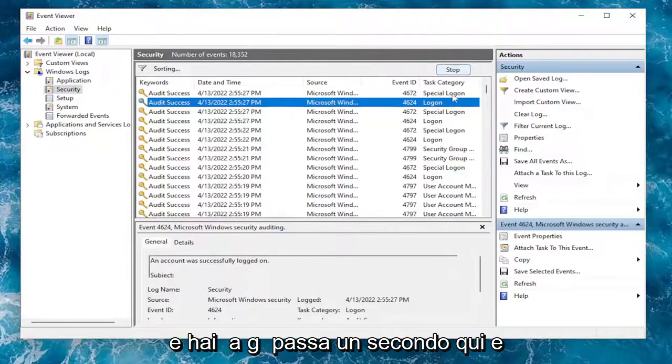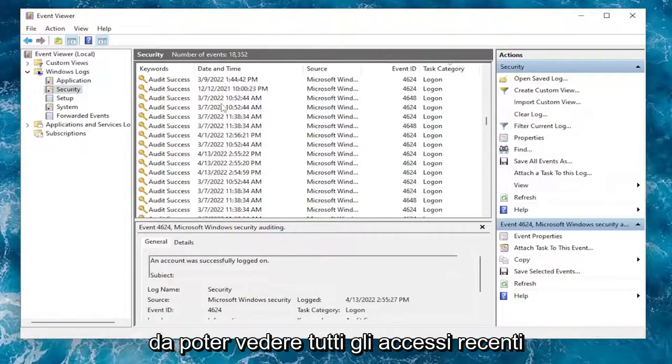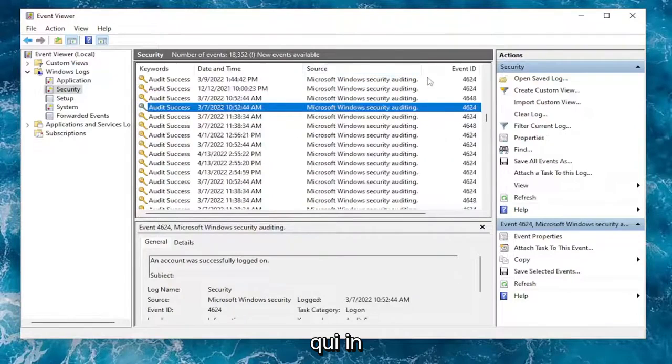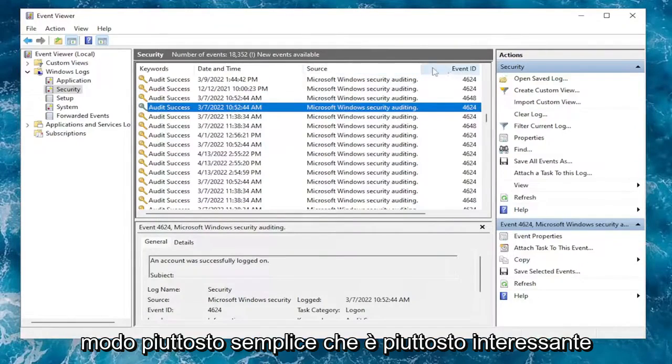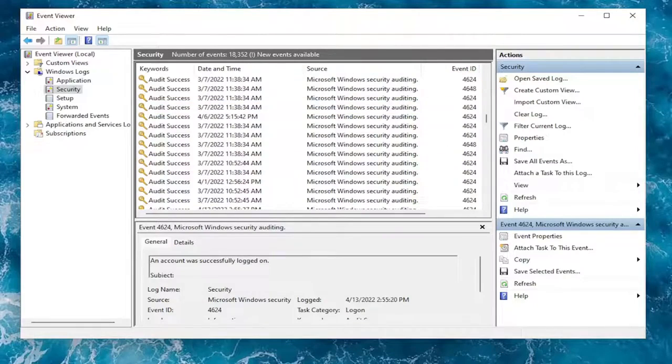And you've got to give it a second here and actually order everything. So you can see all of the recent Log Ons here. So pretty straightforward. It's pretty cool. It tells you what time they logged in as well.